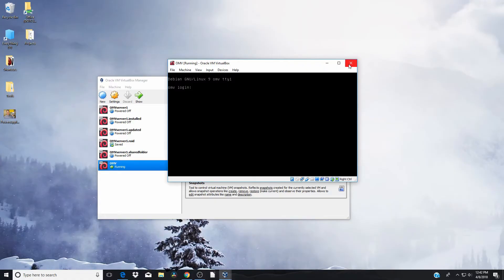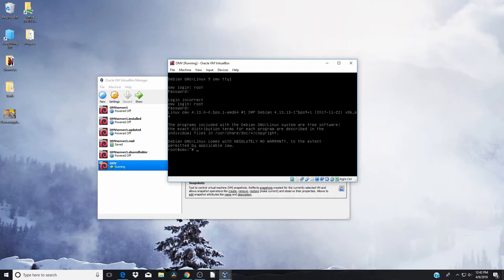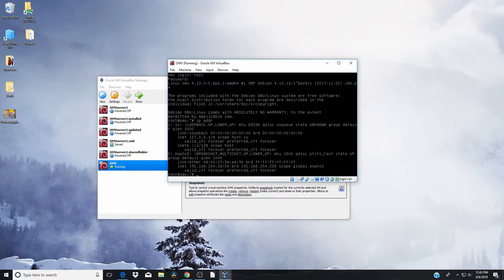So what we're going to do now is we're going to actually log in to find our IP address. This is the quick way. So root and then that password that we put in before. Hopefully you wrote it down. Oh, and I guess that was wrong. There we go. And so next what we want to do is find our IP address for this machine. So we're going to type IP ADDR and that's going to say our IP address. And if you look down second line from the bottom, it says 192.168.254.18. And so we're going to take that number and we're going to put that into a web browser and we're going to log into our machine. Very good.